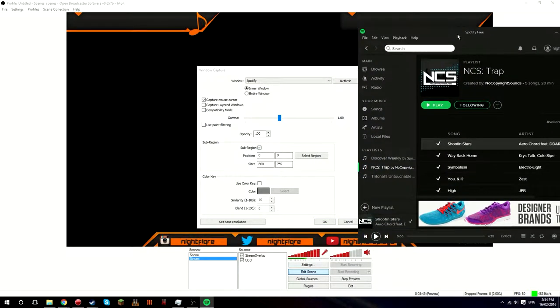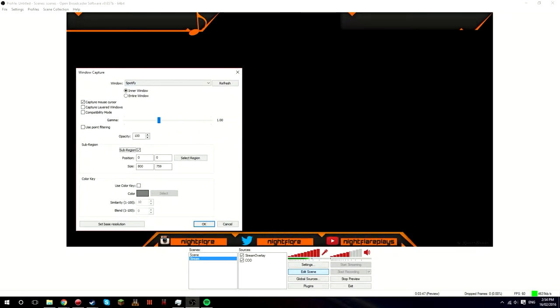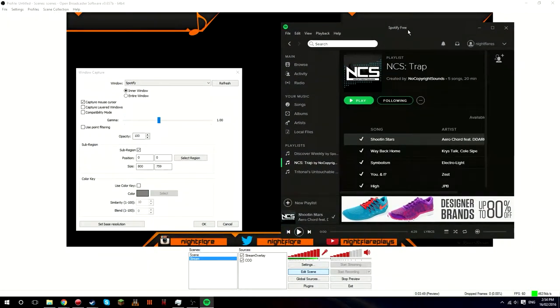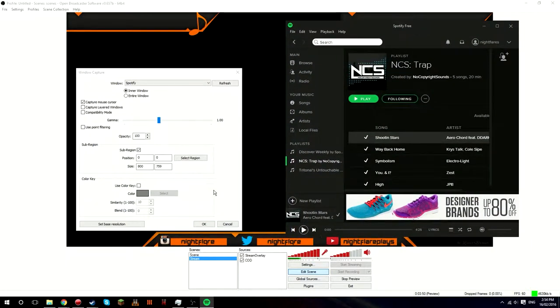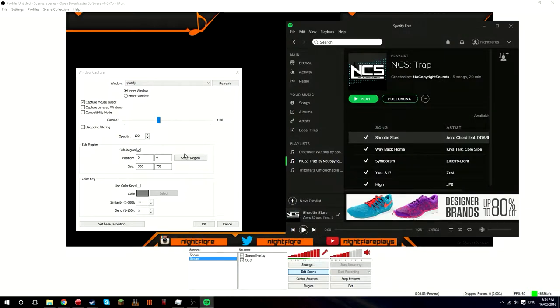And you want to go down to sub region, you want to press sub region. And now you guys should be able to see my Spotify on screen here. You want to go select region. This is where it gets glitchy.